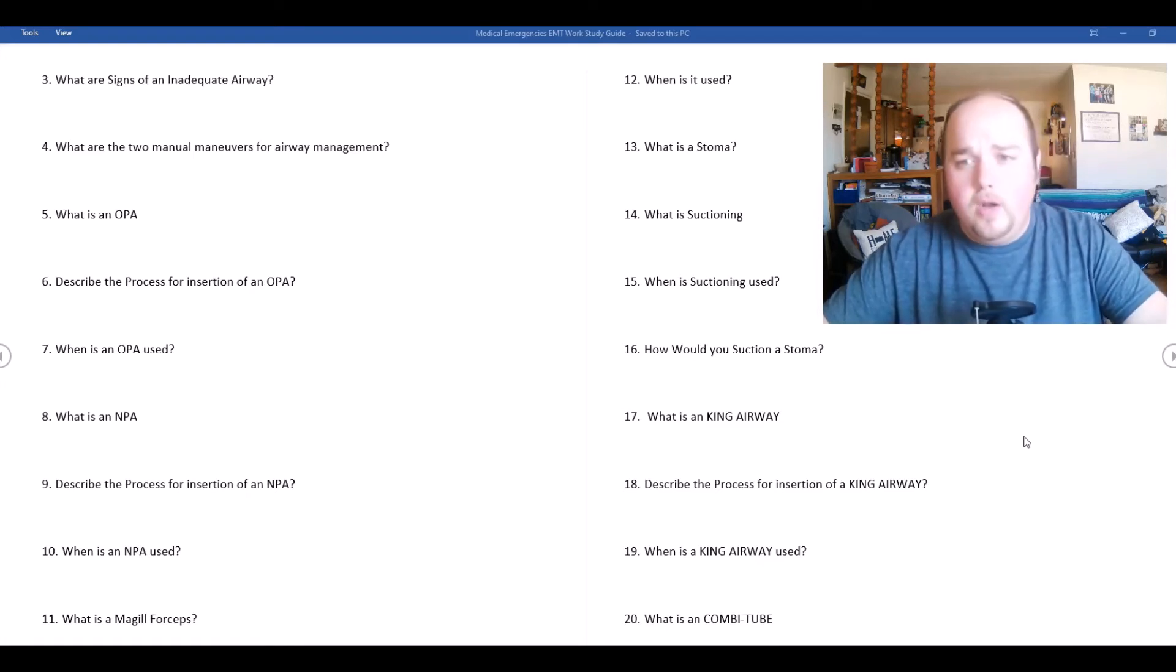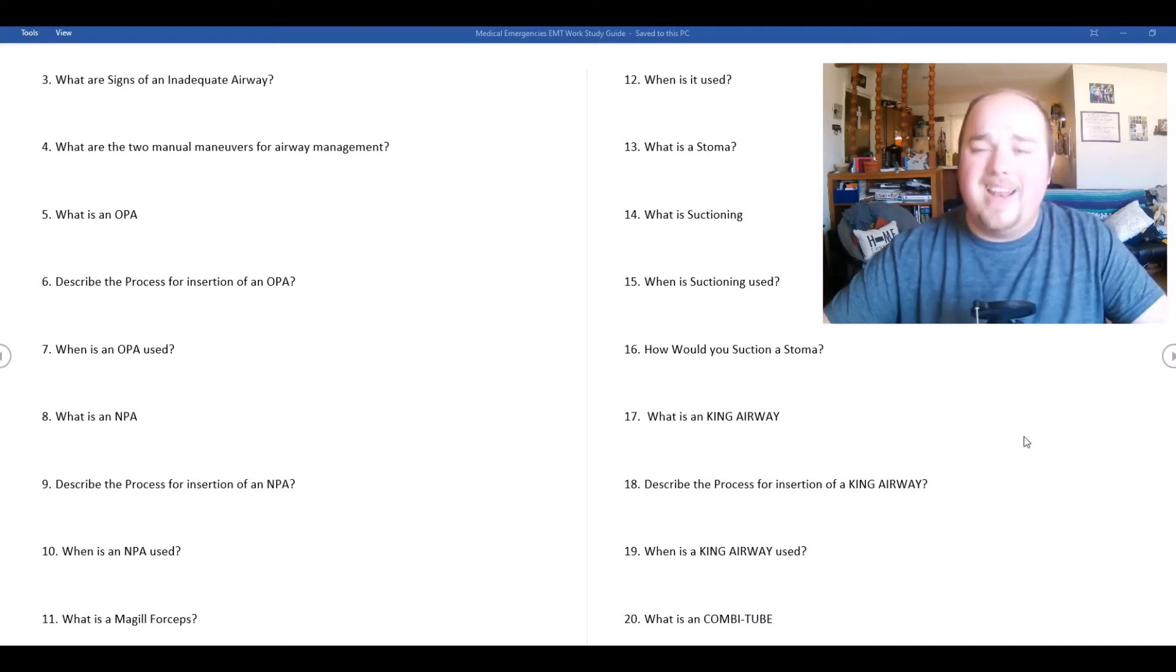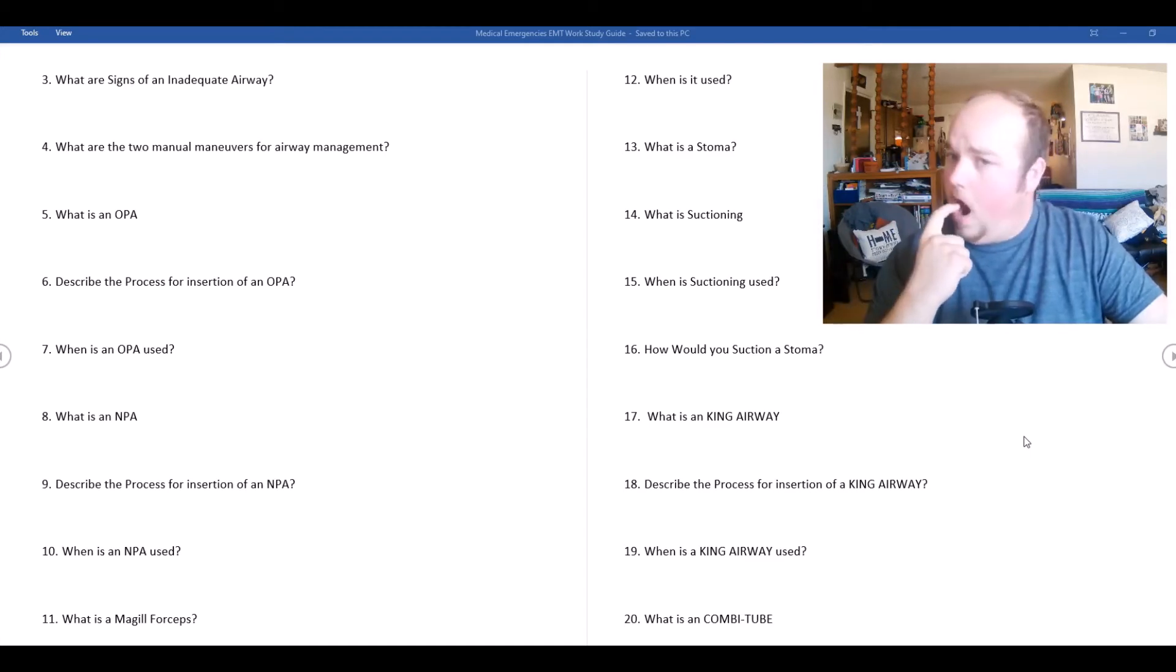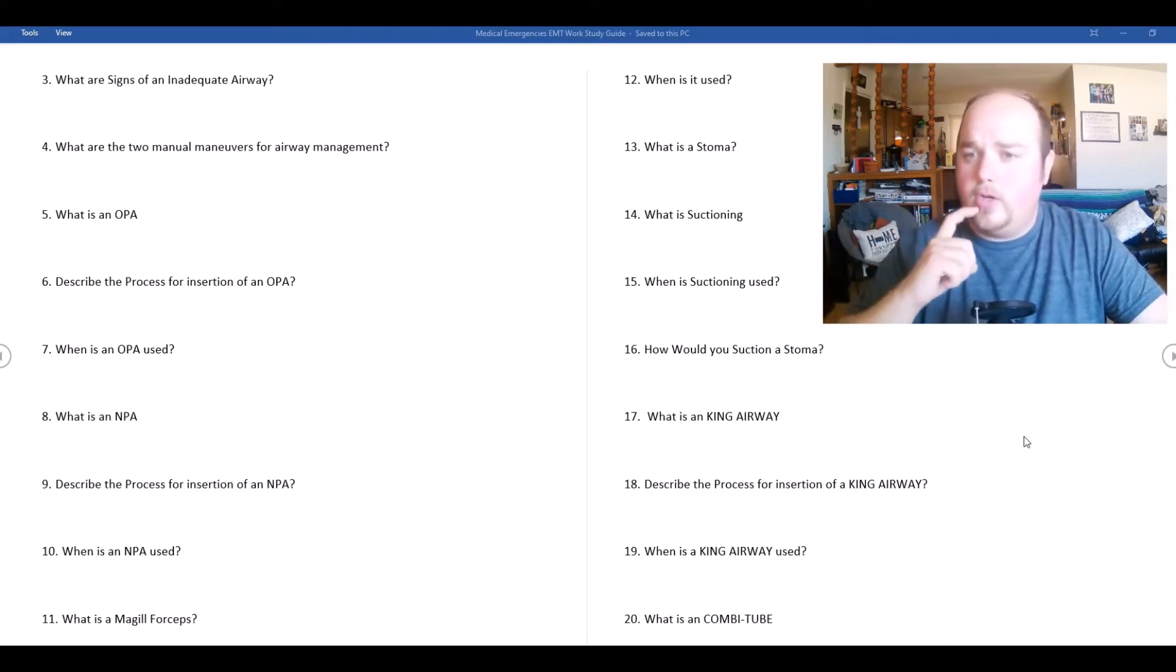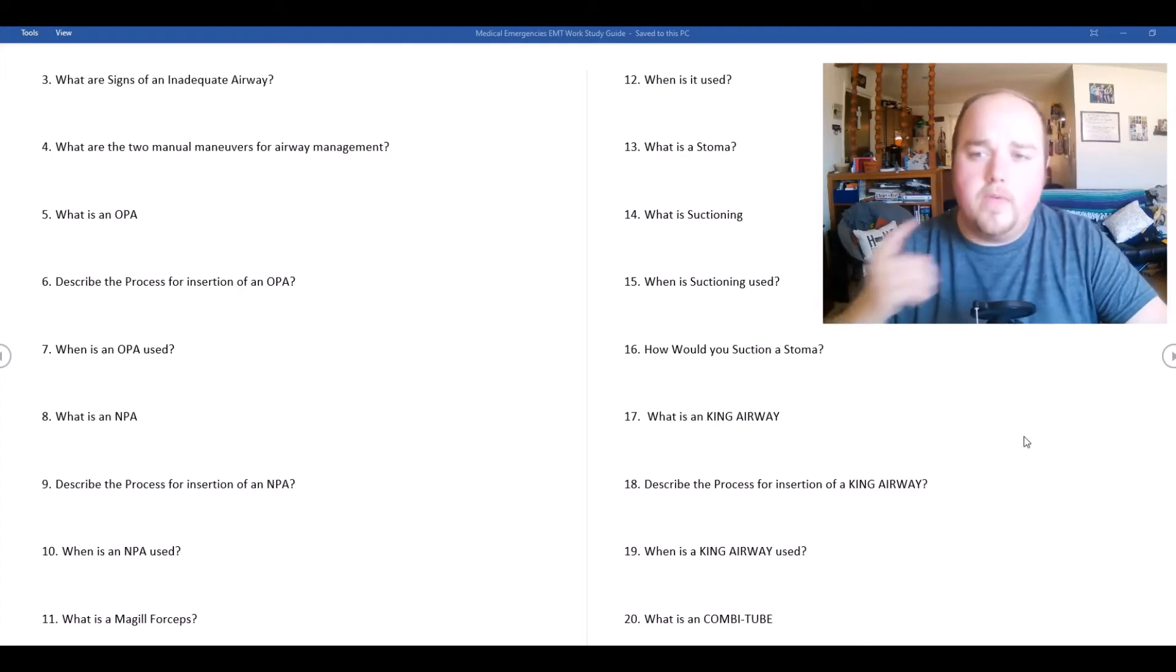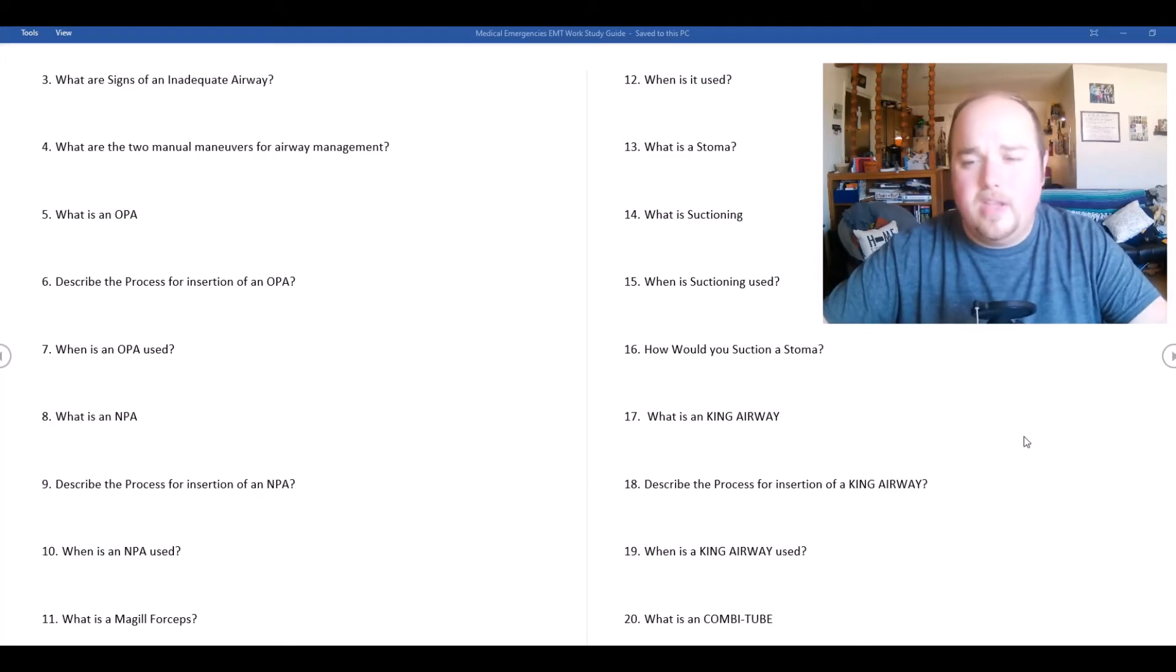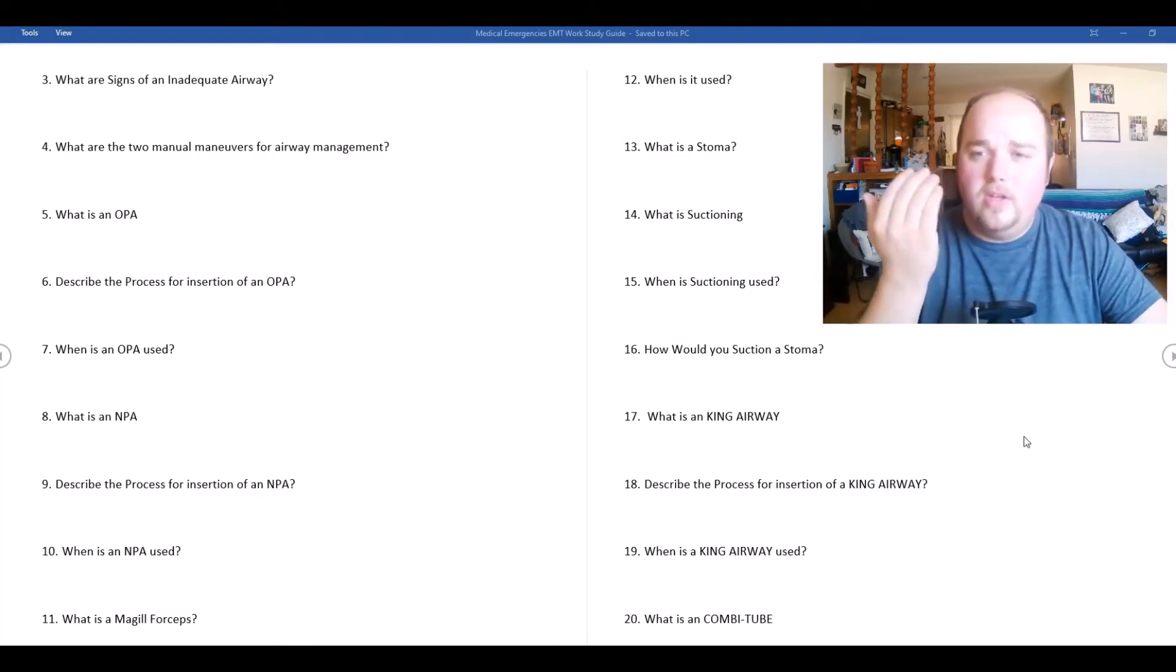What is an OPA? An OPA is an oropharyngeal airway. The process of insertion that I teach is go in at a 90 degree angle at the corner of the mouth, insert and then turn. When you turn it, you insert until you meet resistance and then turn it so it's anatomically correct. We want to make sure we're measuring from the corner of the mouth to the angle of the jaw.